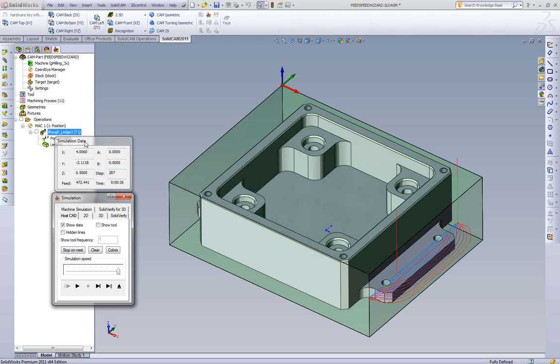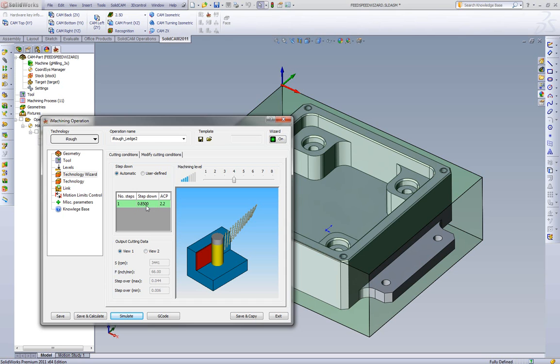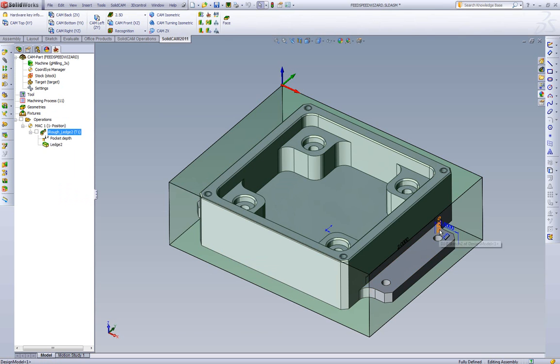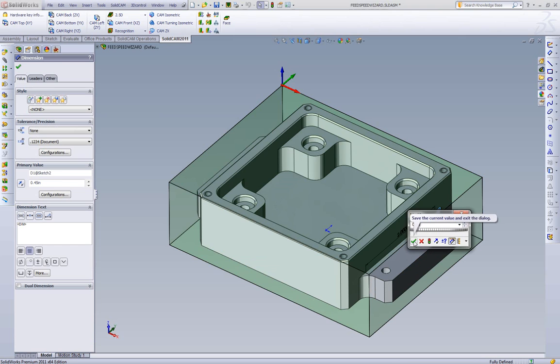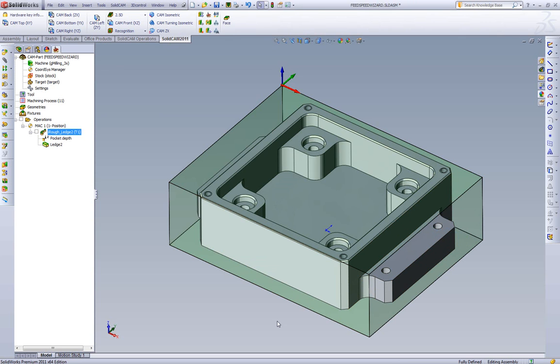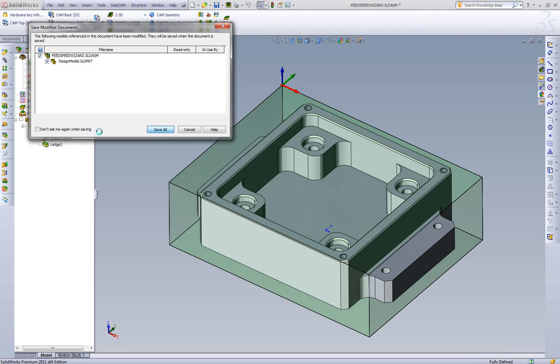Let's also take a look now at the differences of what happens if the depth of this feature actually changes. So first let's note some numbers here. We see we have a program step over of forty four thousandths when cutting this eight fifty deep. Well what happens if we went out in SOLIDWORKS and we said this feature is no longer two hundred thousandths thick. It's four hundred and fifty thousandths thick.